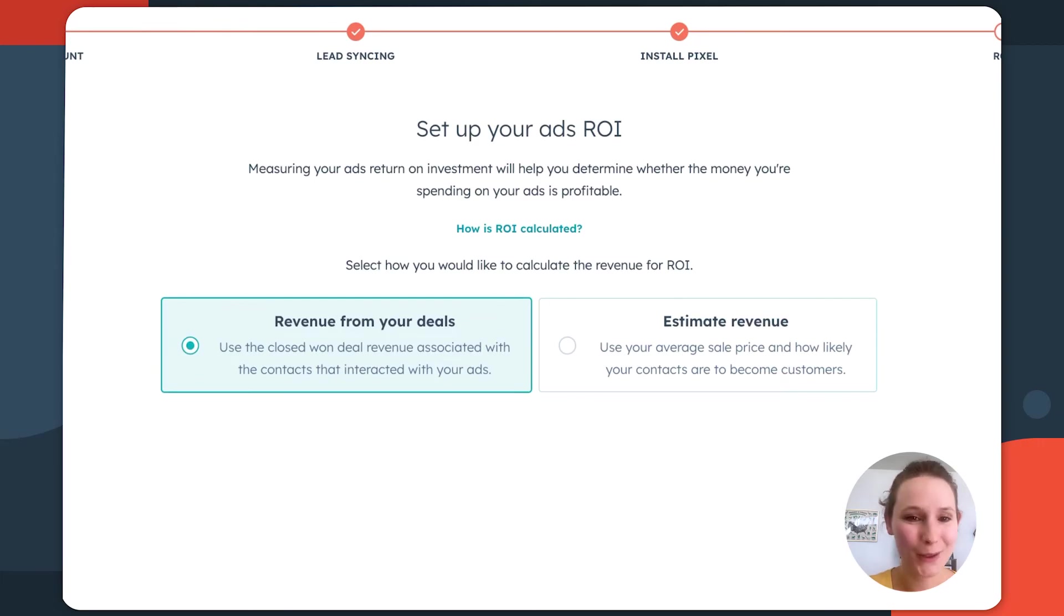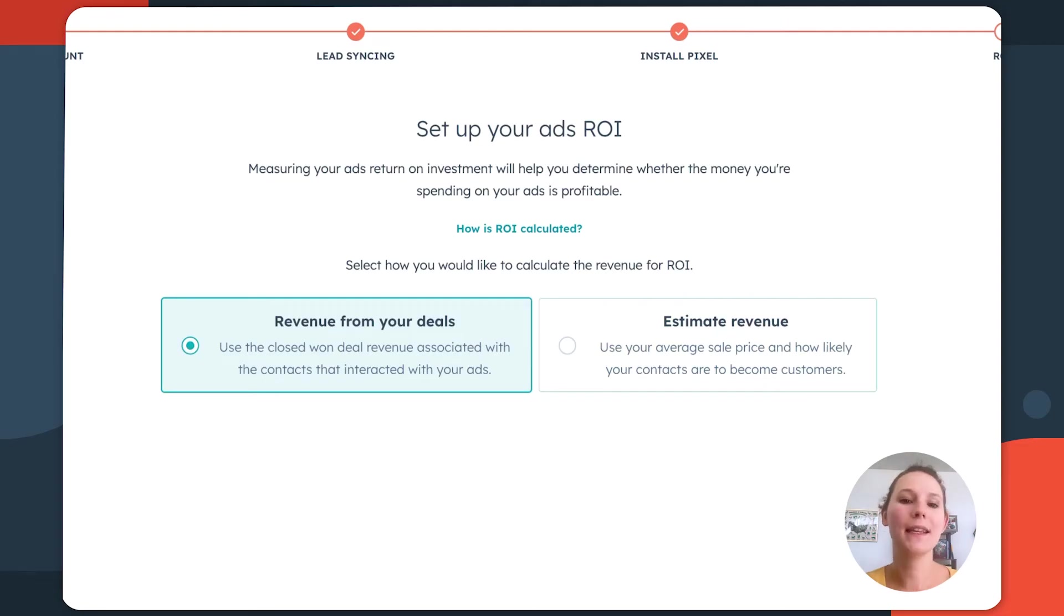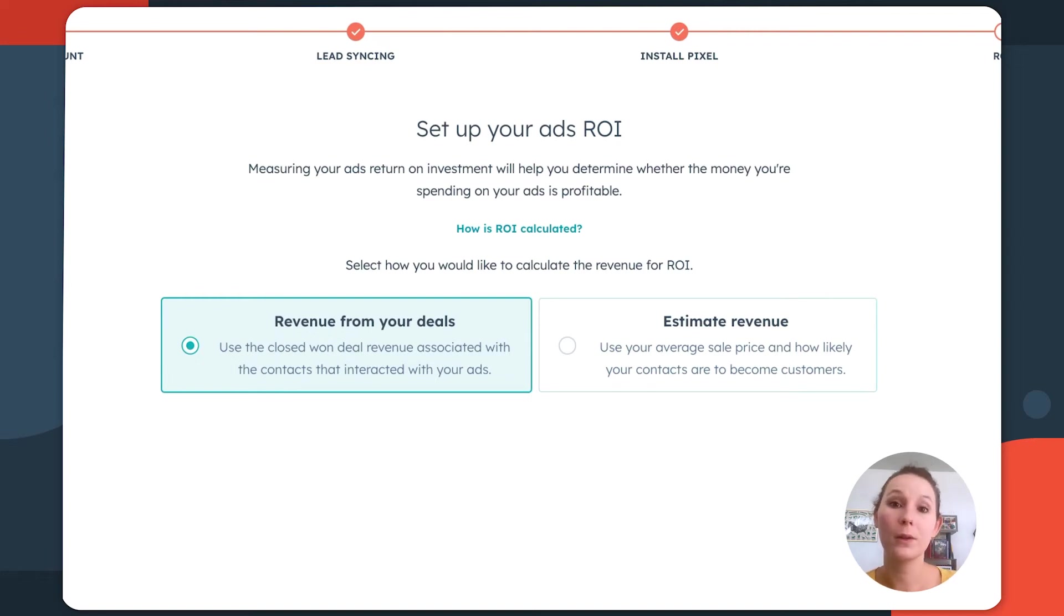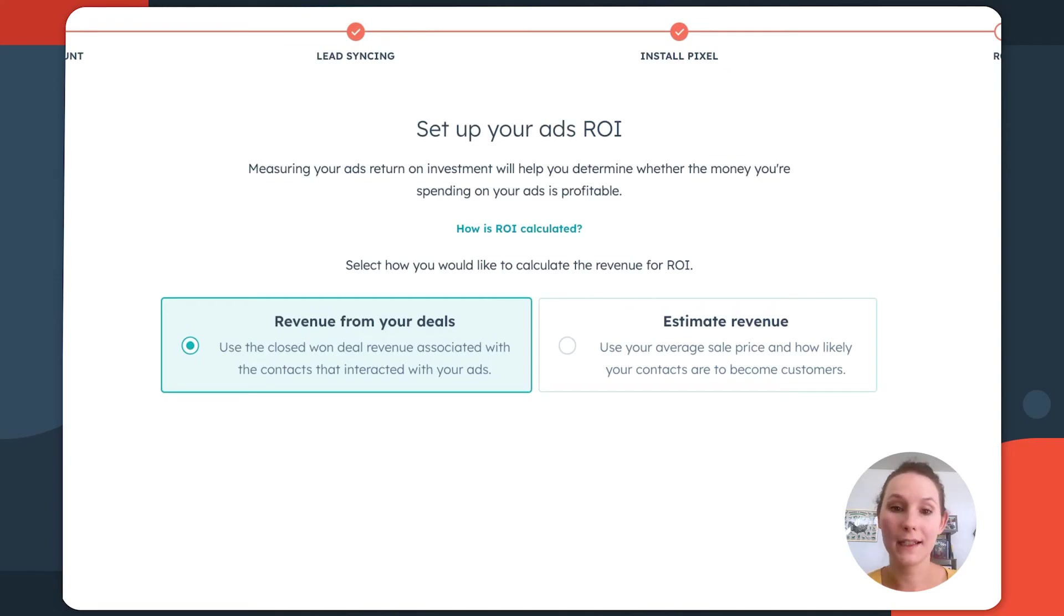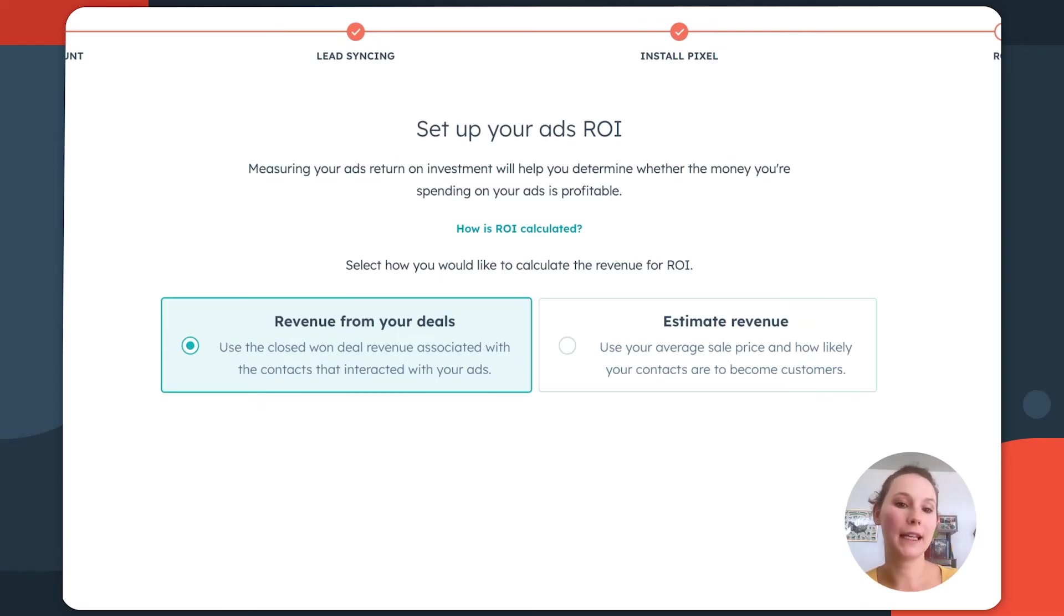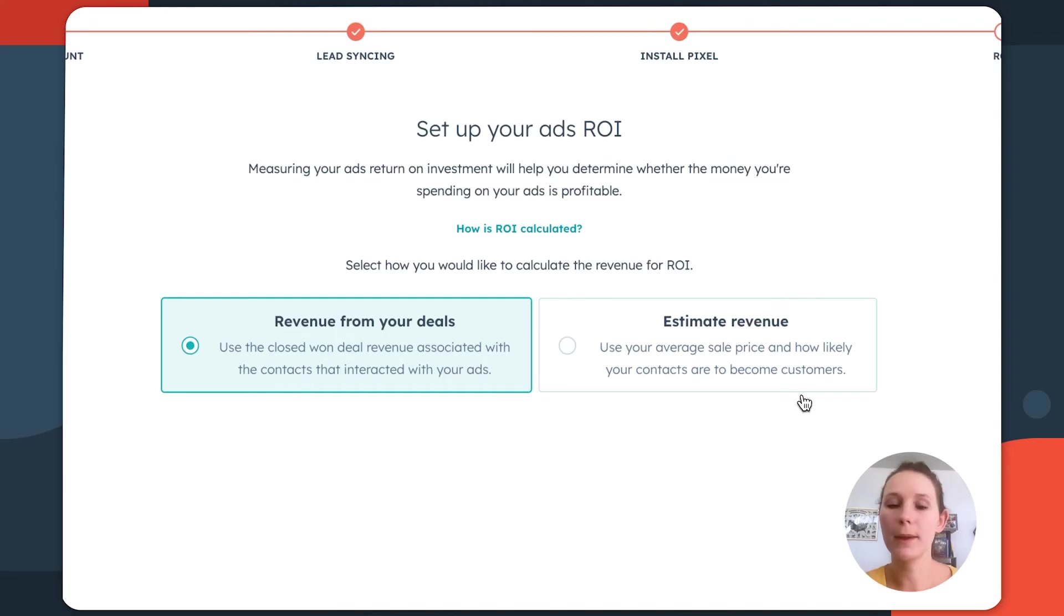Now, this is going to be a really important screen because it helps HubSpot determine how your ROI is ultimately calculated. So on the left-hand side, we see the option to use the revenue directly from your deal record. So that amount value that your sales team is tracking, that's going to be pulled in through the associated contact directly to your ads tool. So you can get a sense of how these contacts that are engaging with your ads are directly turning into closed one revenue for your business.